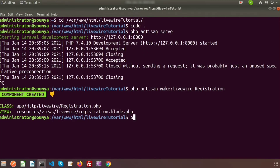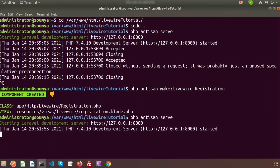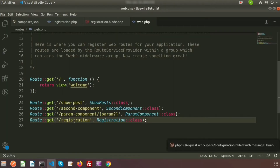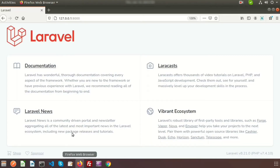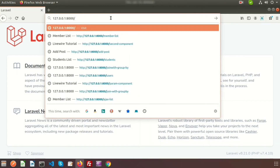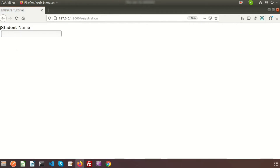Now run the application using php artisan serve. The application is running, so if we go to the registration link we can see the output — a student name label and a field to enter the name of the student. Here I'll add the name 'David', and I want to display this name as the user types.